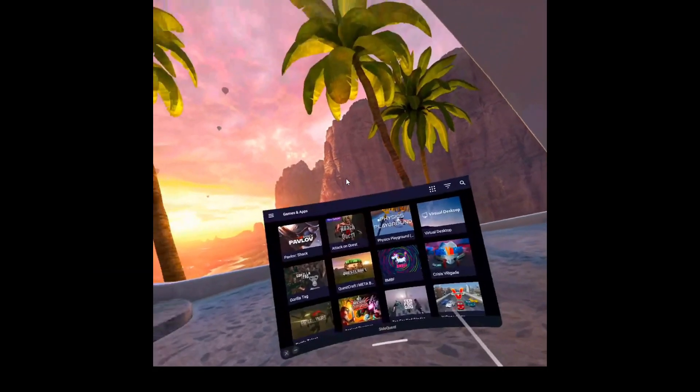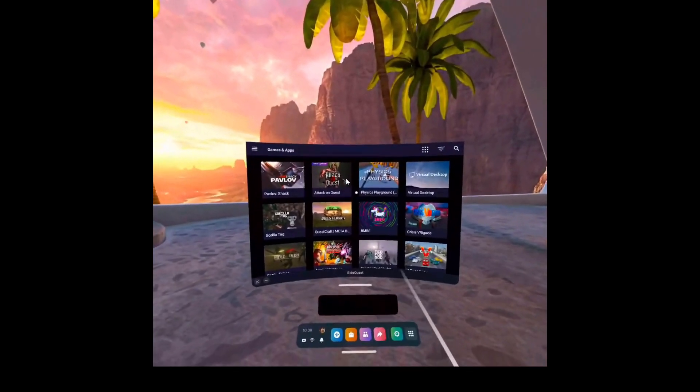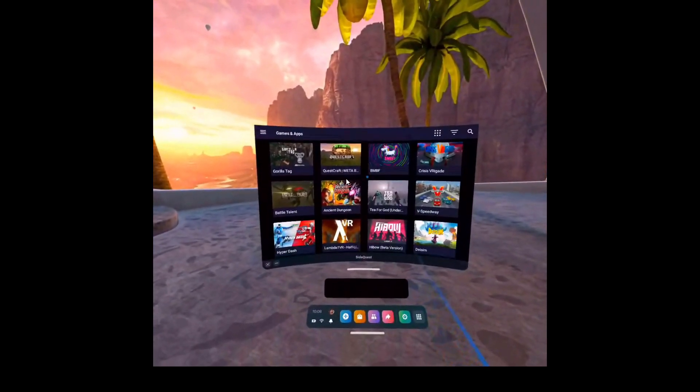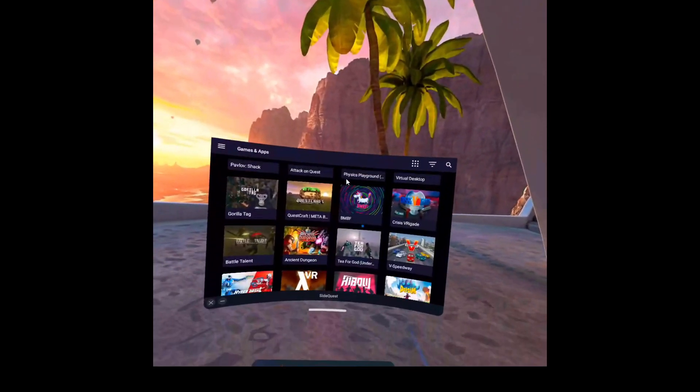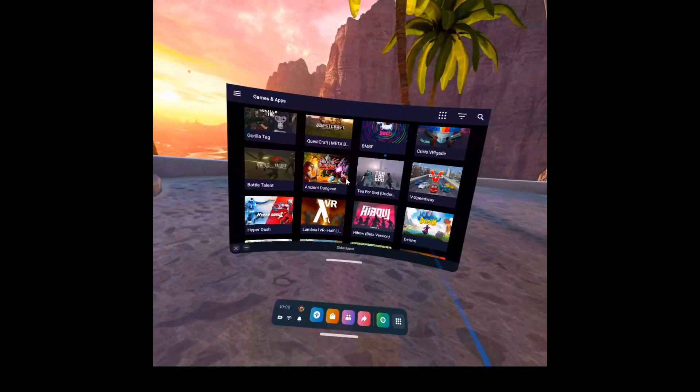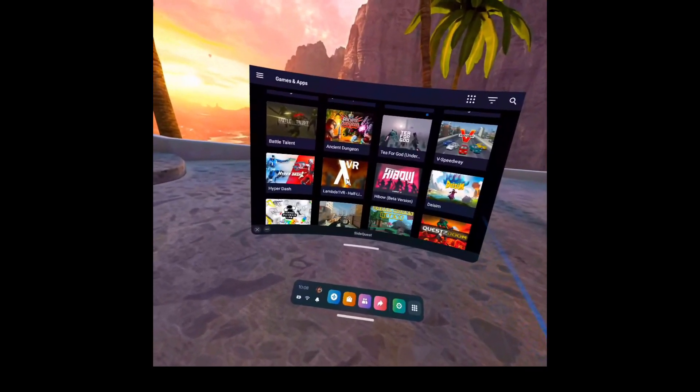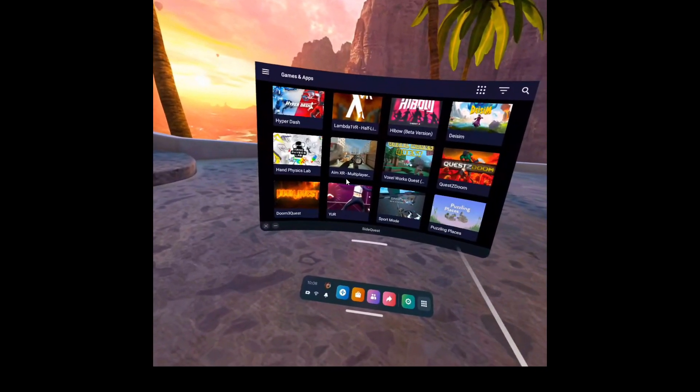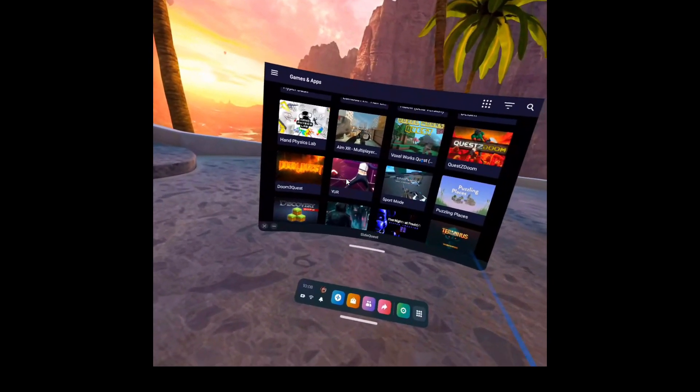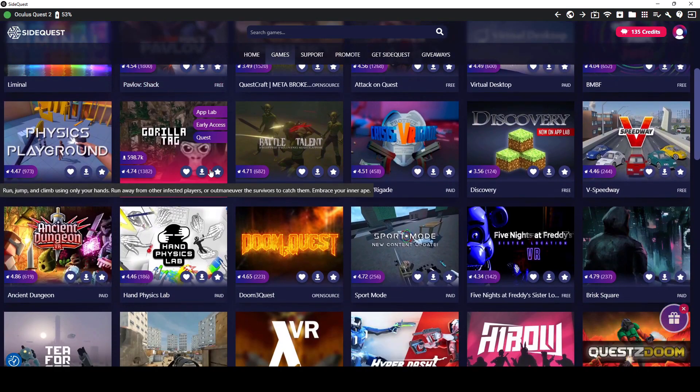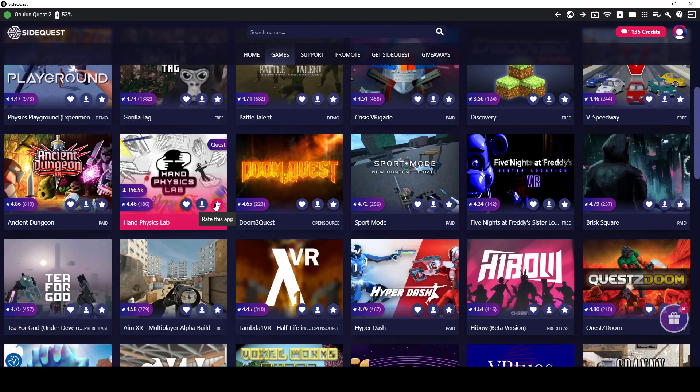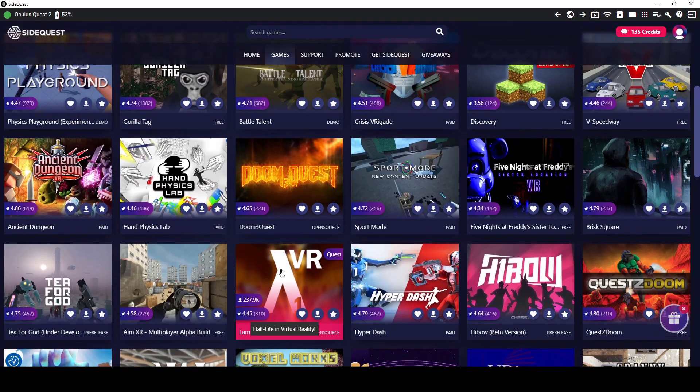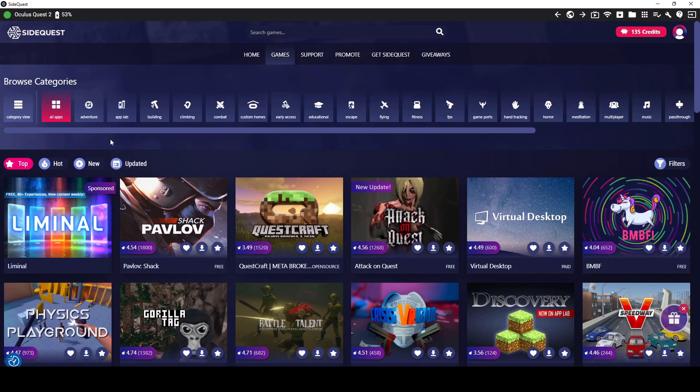So now we have access to all of the SideQuest games and apps. You will have to stay connected on the link when you download any of these items. But once you have them downloaded, you do not have to be linked up to your computer. And you could download any of these games. A lot of them are free. Some of them are paid as well. But you'll find a really good mix of games.